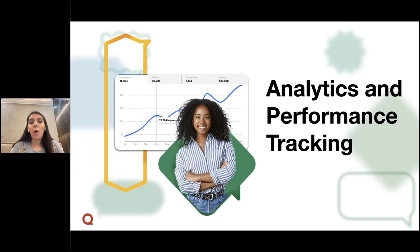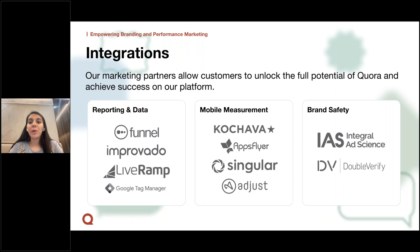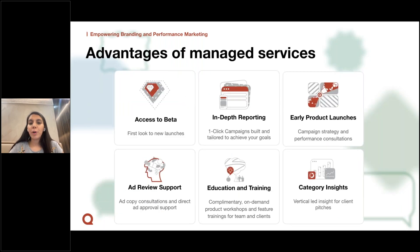Now let's cover analytics and performance tracking. Quora gives you access to a transparent dashboard with a standard pixel and lead gen data depending on the type of campaign you're running. Our pixel will give you options of standard events as well as custom events. If you're looking to deep dive further into reporting and data, we also offer integrations with partners like Improvado, Google Tag Manager, and Funnel. If you're running a mobile measurement on an app install campaign, we have partners like AppsFlyer and Adjust. We'll also accept tags from IAS and DoubleVerify for brand safety purposes.